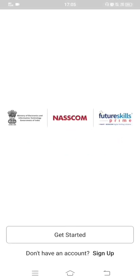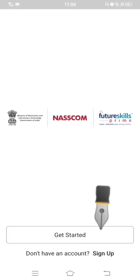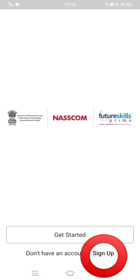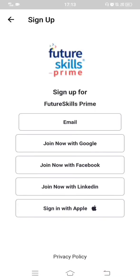Once the app opens, you get two options. Click 'Get Started' if you have already registered and want to open your account on your mobile phone. Click 'Sign Up' for a fresh registration. You then get different sign-in options: use Email for Yahoo or Rediff mail accounts, 'Join with Google' for a Gmail account, or link your Facebook or LinkedIn account. Apple mobile users can click 'Sign in with Apple'. I'll click on Email.